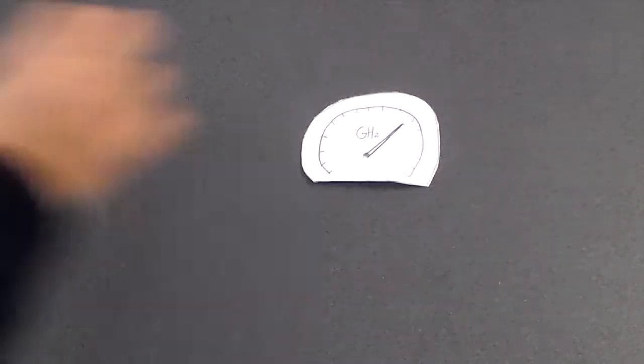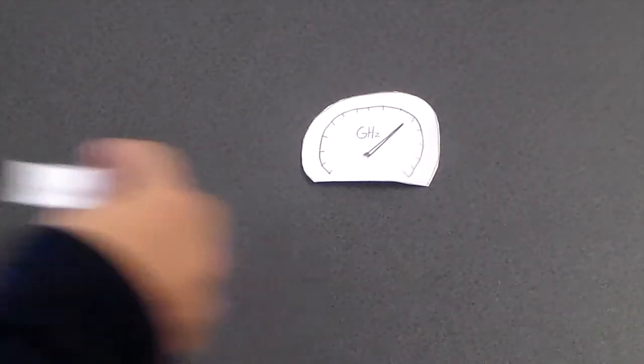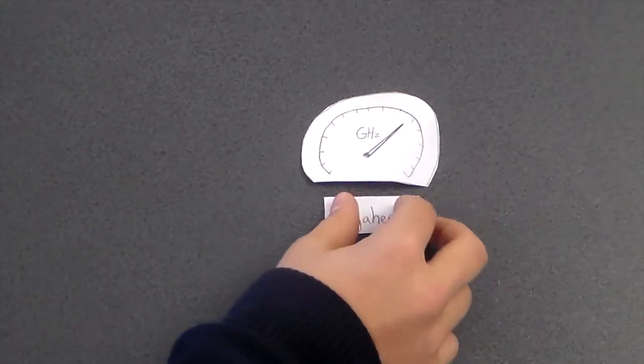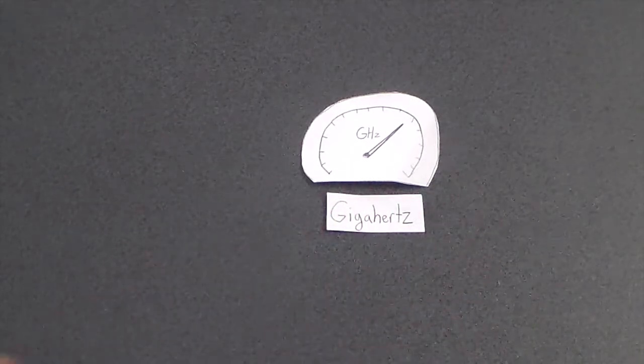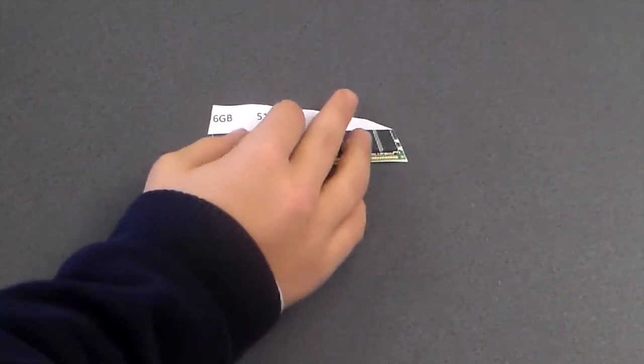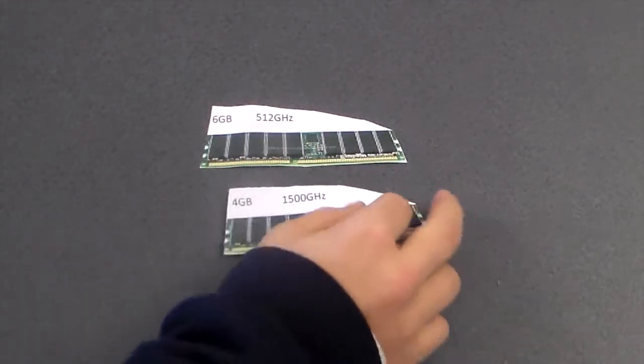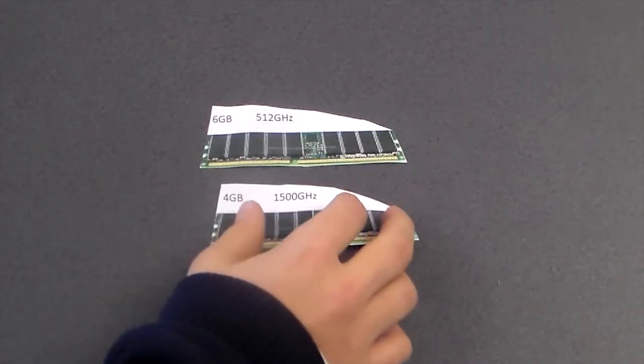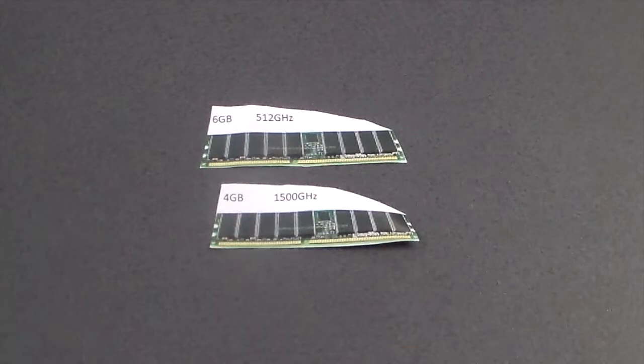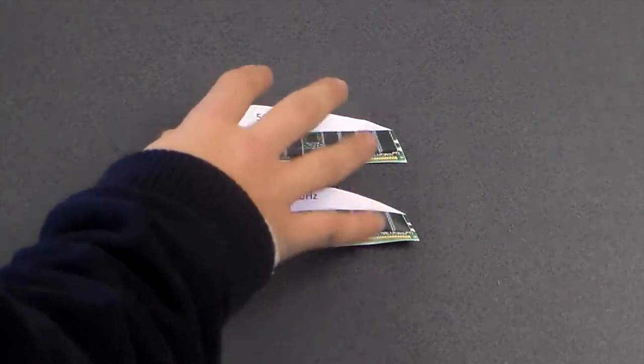Speed of RAM is measured in gigahertz. The more gigahertz your RAM has, the faster it is. For example, if you have six gigabytes of RAM but its speed is only 512 gigahertz, it will be much slower than four gigabytes of RAM with a speed of 1500 gigahertz.